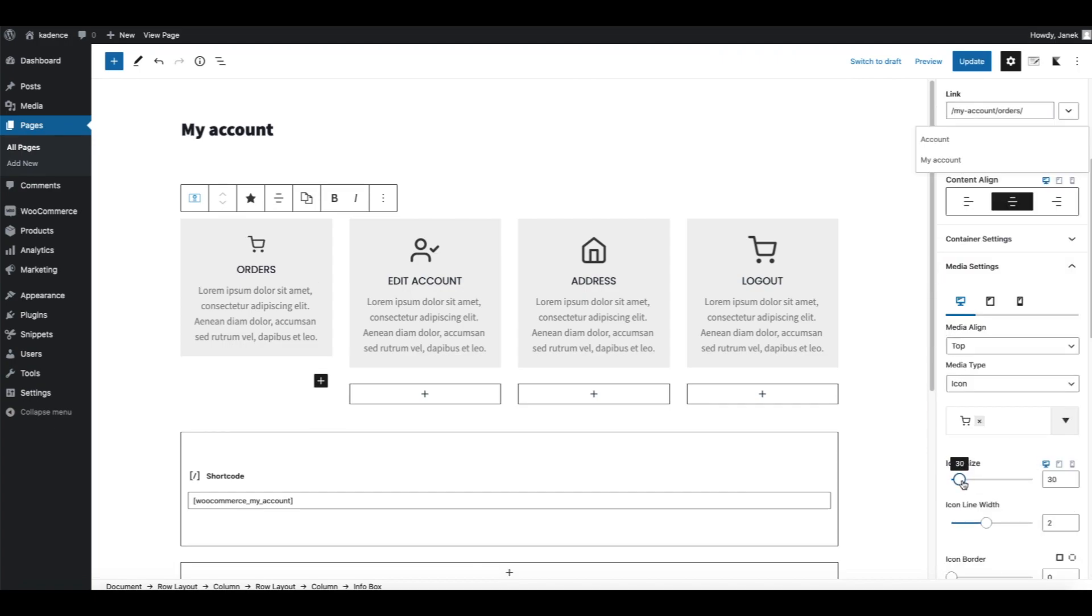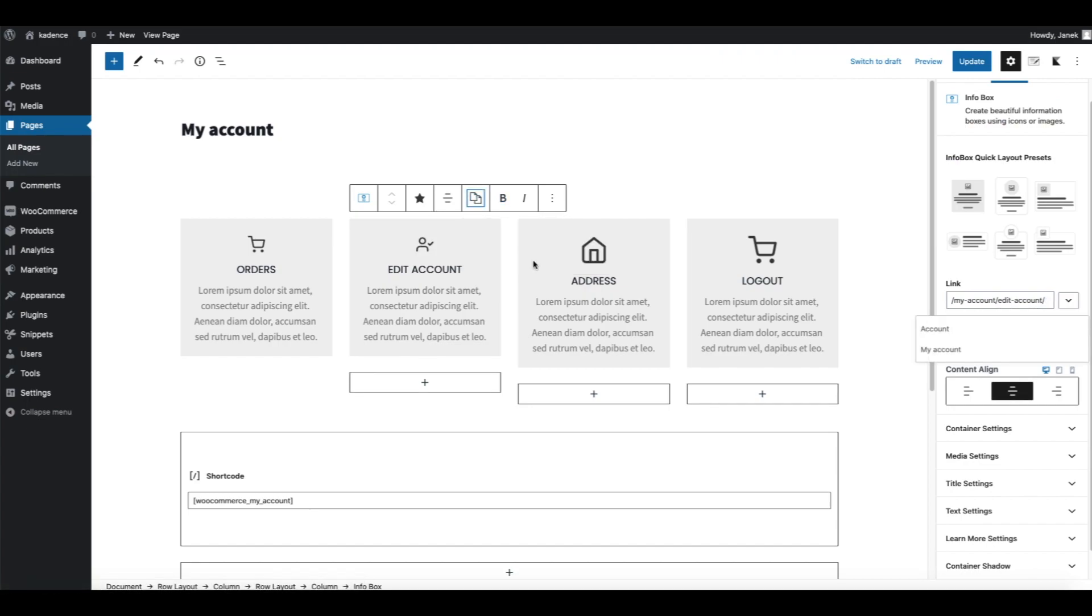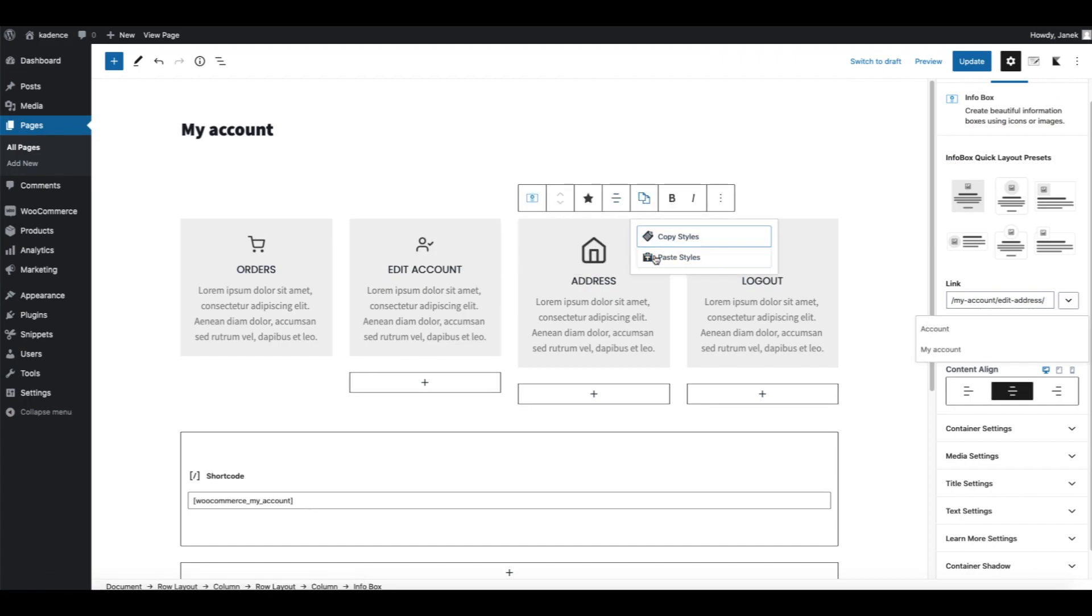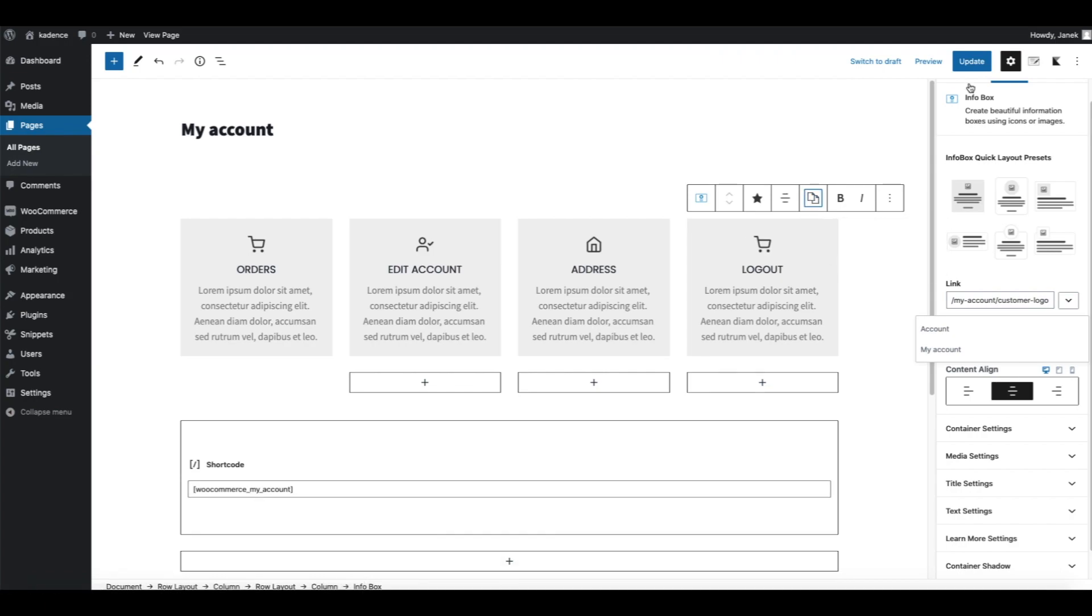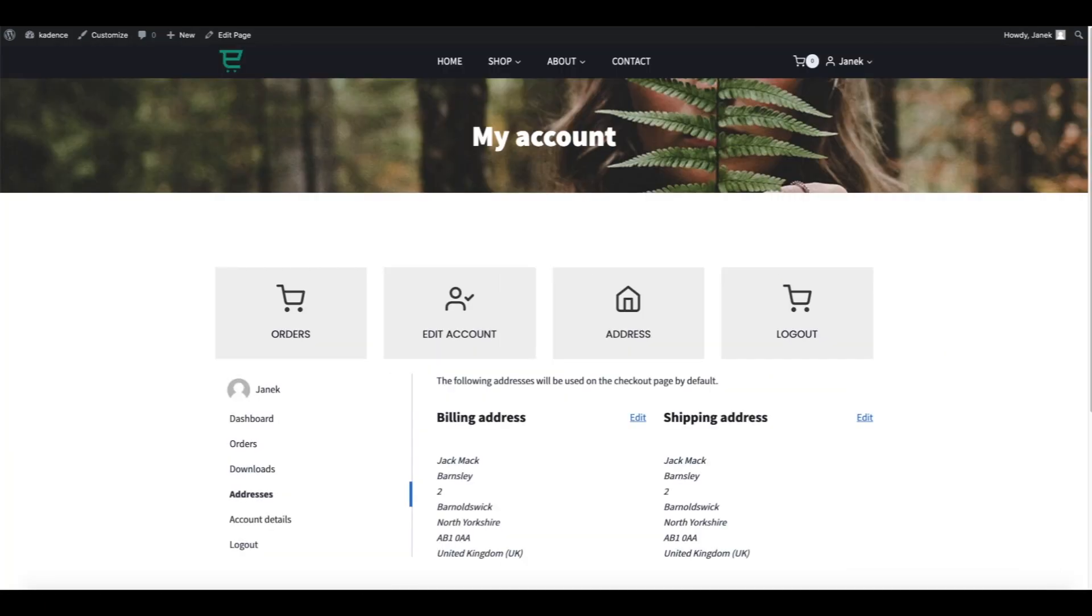Media settings, 30 pixels. Now let's copy and paste the styles. Copy styles, paste, and paste, and paste. Update and let's preview. Much better.